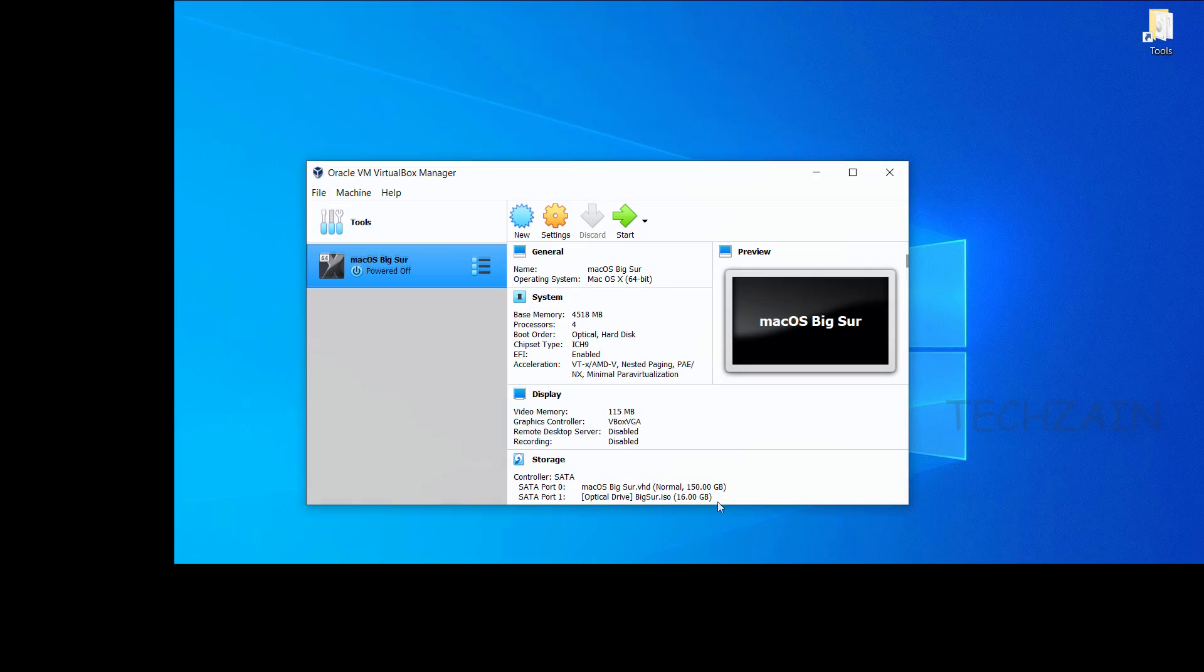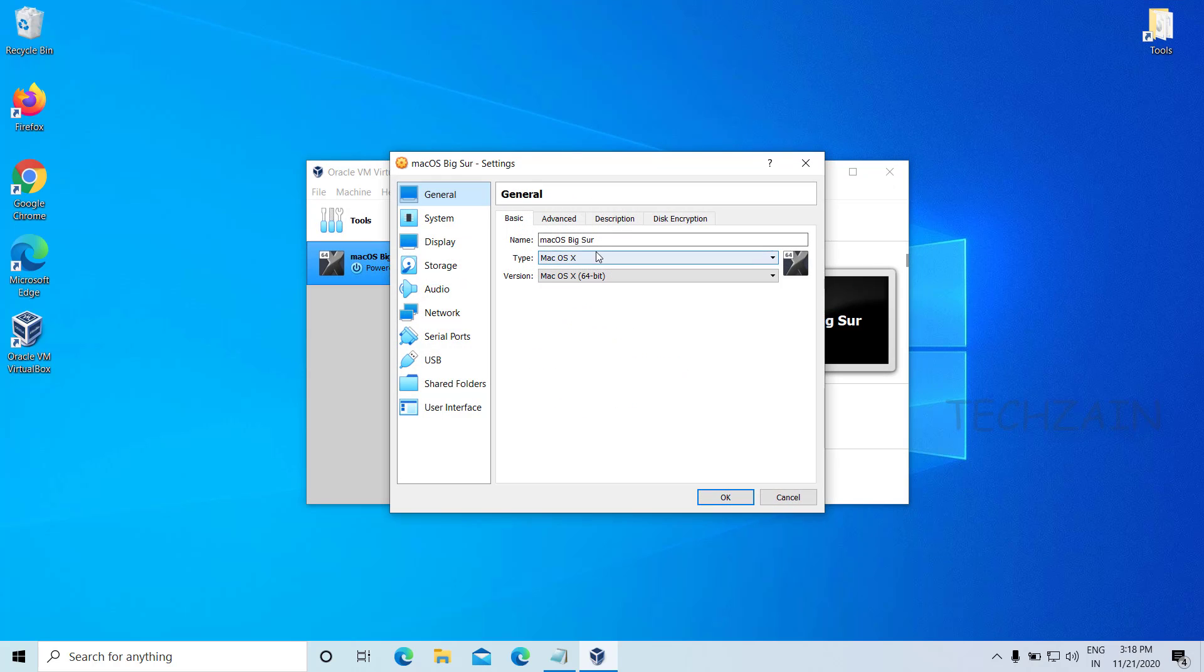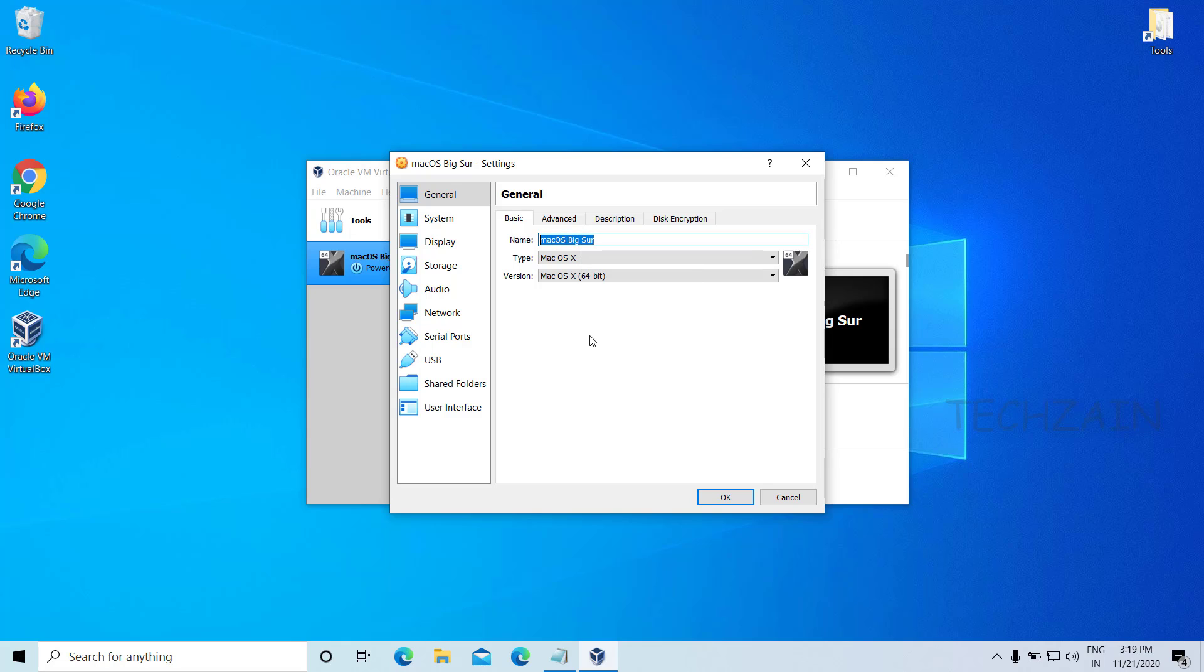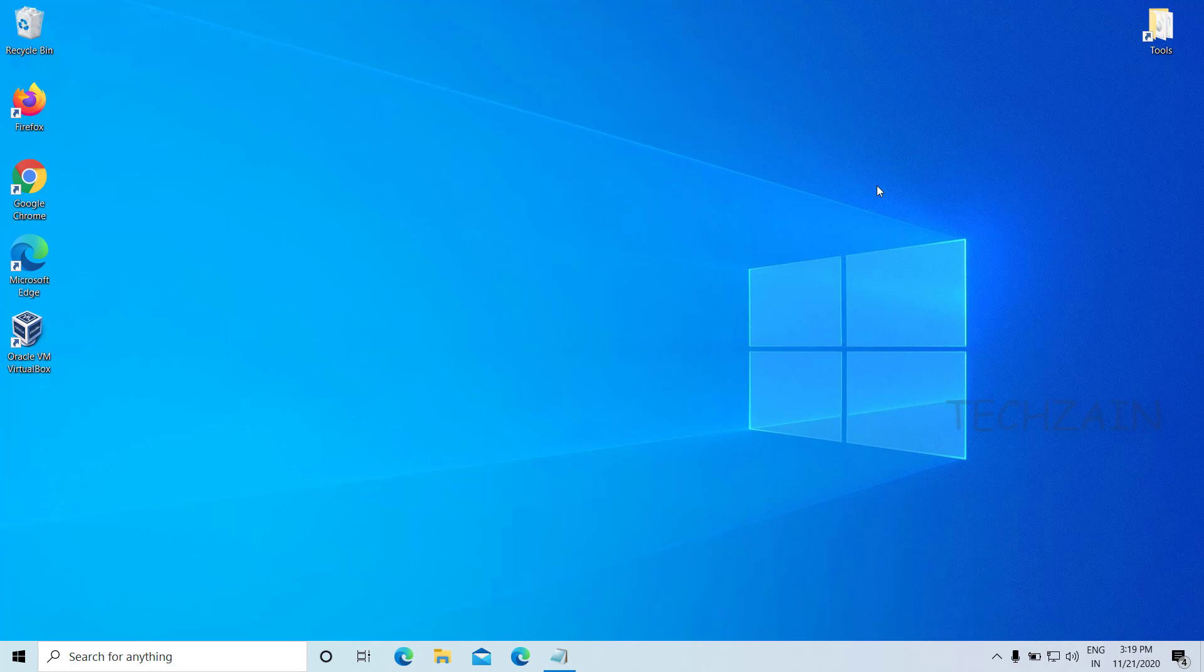First, you should copy or note your virtual machine name because later on we will use it. Close VirtualBox to apply the VirtualBox code to the command prompt.